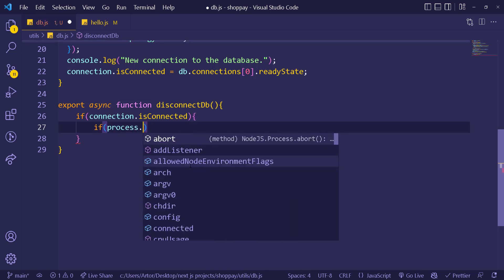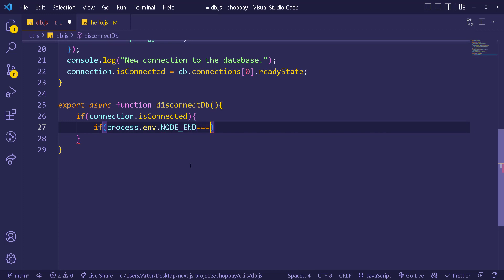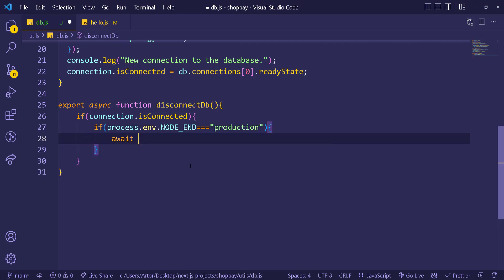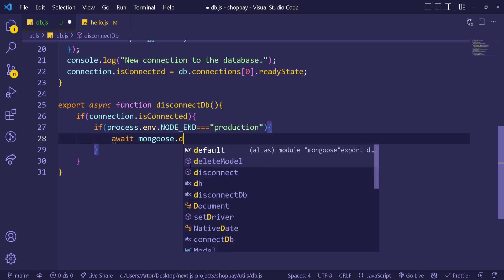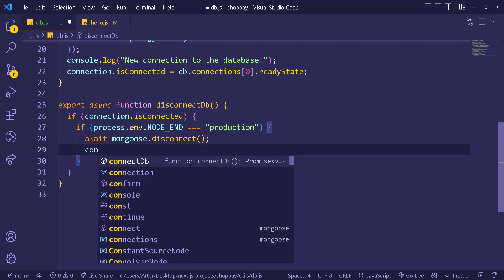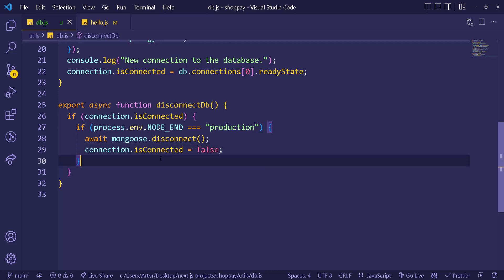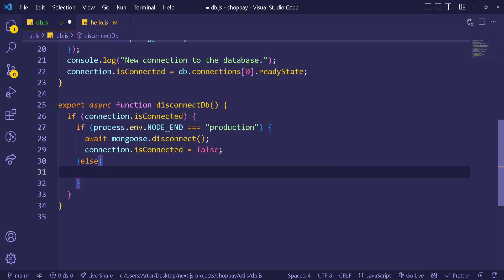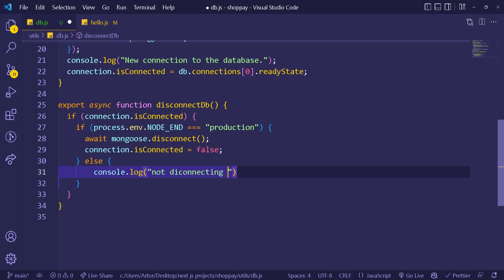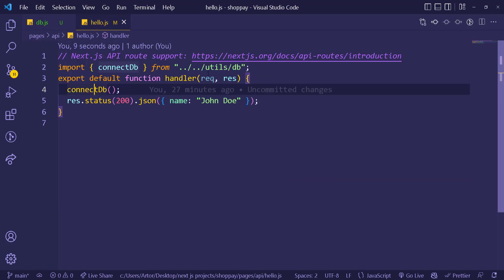First check if connection.isConnected exists. Then check if process.env.NODE_ENV equals 'production' — if so, we actually disconnect with await mongoose.disconnect() and set connection.isConnected to empty or false. In the else branch (development mode), we just console log 'not disconnecting from the database' since we don't need to disconnect while developing.